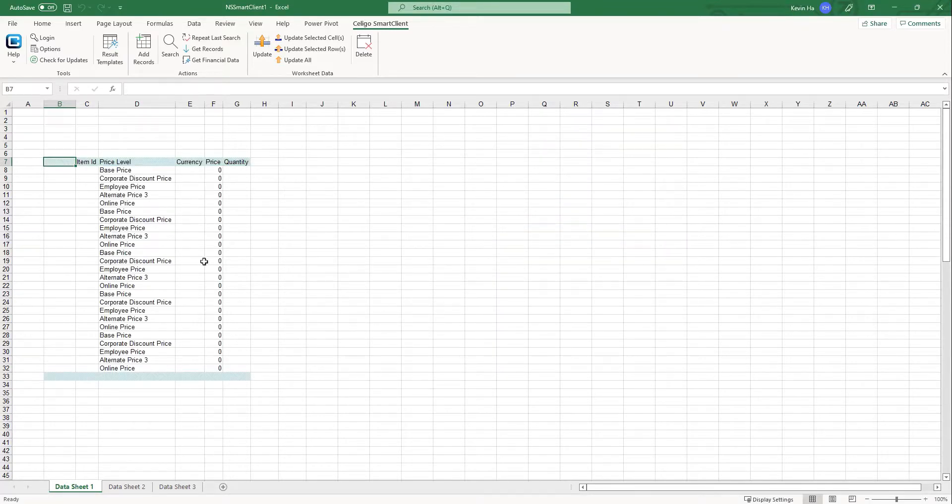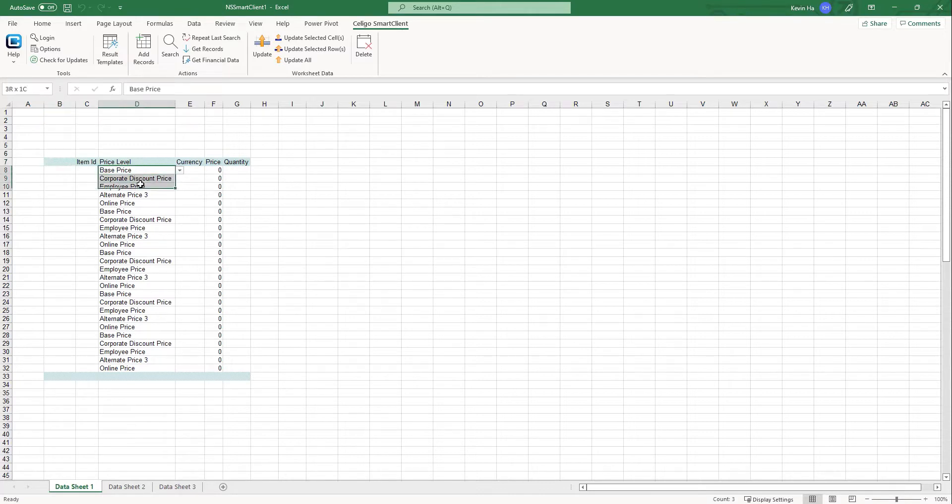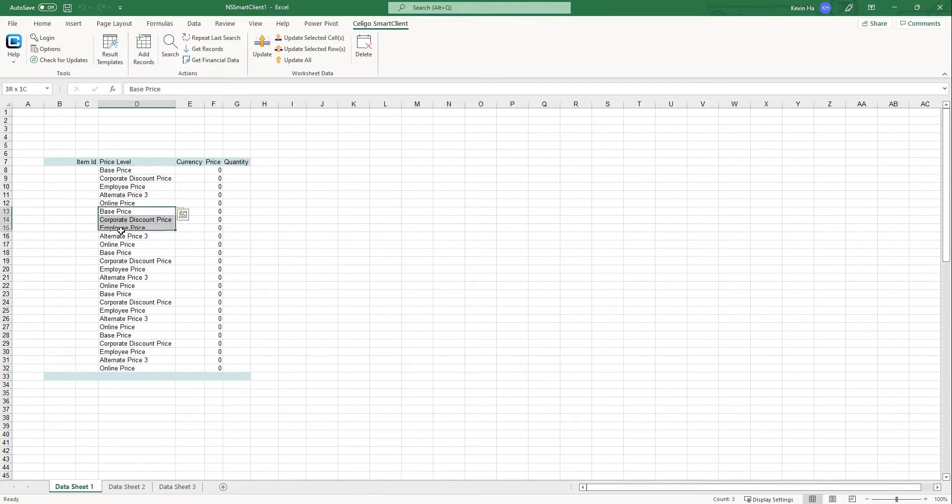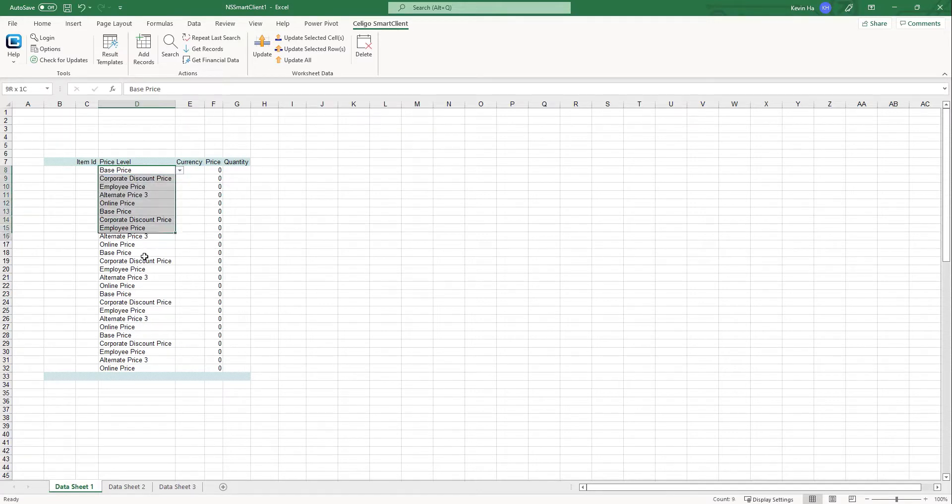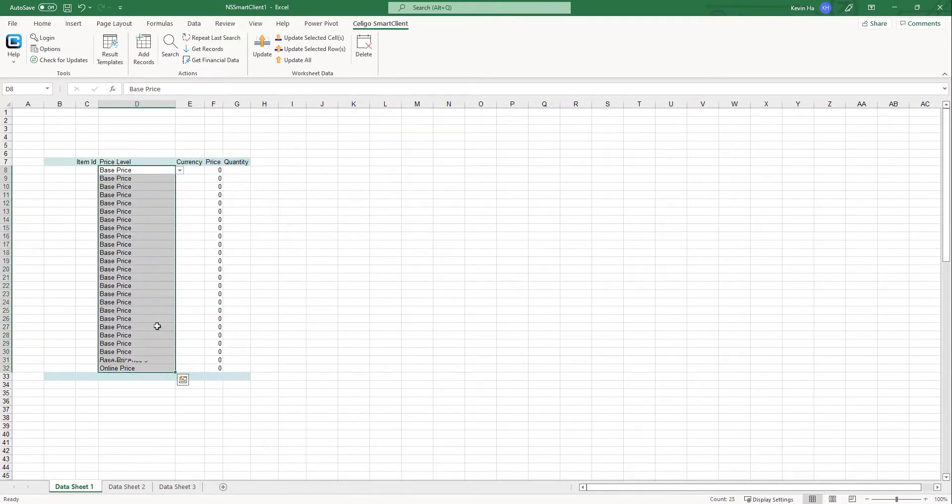So if I load this template, you can see that it loaded all the different price levels, but it's actually five different rows that we have loaded. The first five rows is going to be for one particular item and the next five is going to be for another item as well. But what I'm going to be doing here, because I'm only updating my base price, I'm going to select base price and I'm going to repeat the base price throughout the rows.